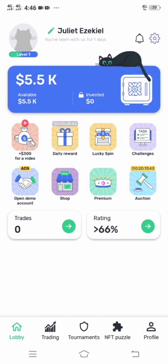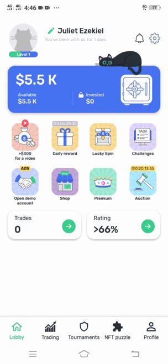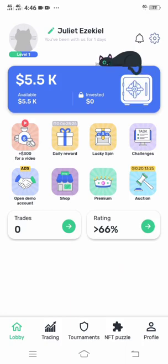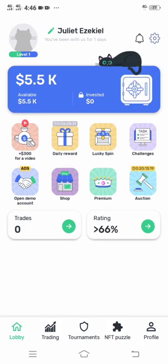There are other things you can do on this app to make more money, like daily rewards. I've already collected my daily rewards so I have to wait till the next day to collect the next one. There is also a Lucky Spin — this lets you place some money and spin to get rewards that can be higher than the money you placed, though sometimes it can be lower.